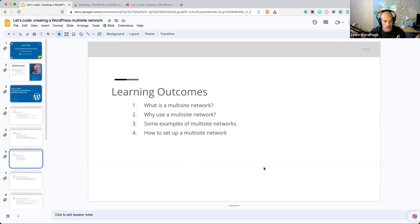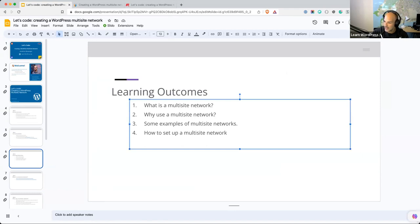Those are all the announcements and things we need to cover today. I just want to check if anybody has any questions or anything else — can't see something or need access to something before we get started. I'm just going to check the chat. It was just the slides. Victor was saying he's from Buenos Aires. Valerie was saying Oki from Muscogee, Oklahoma.